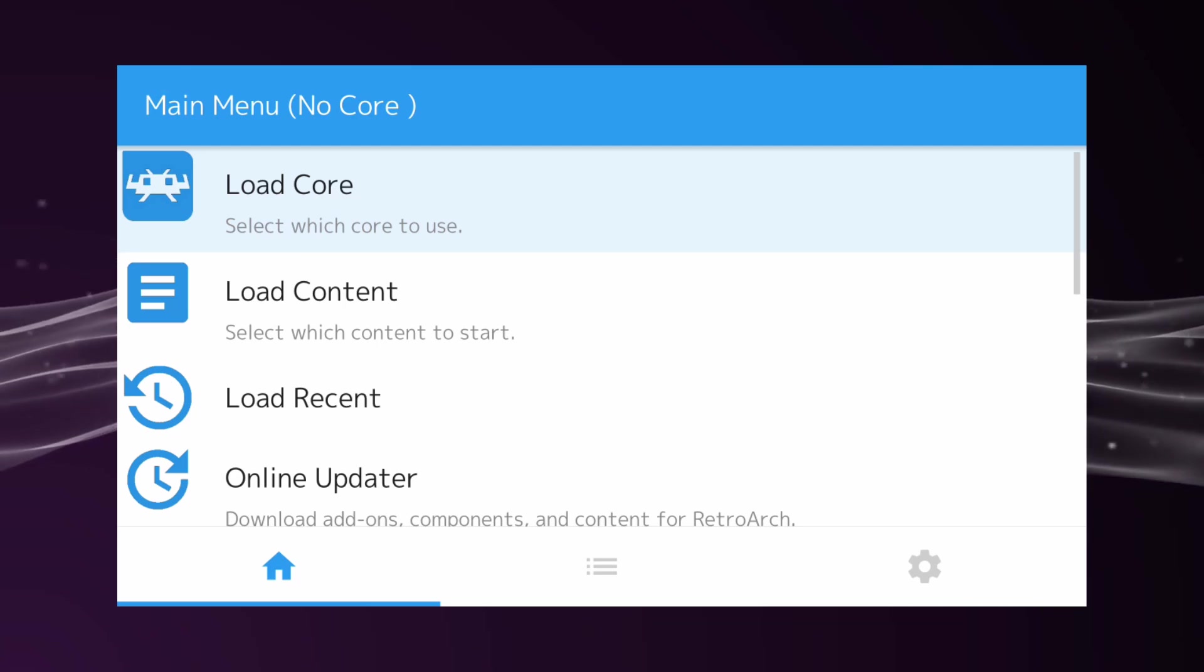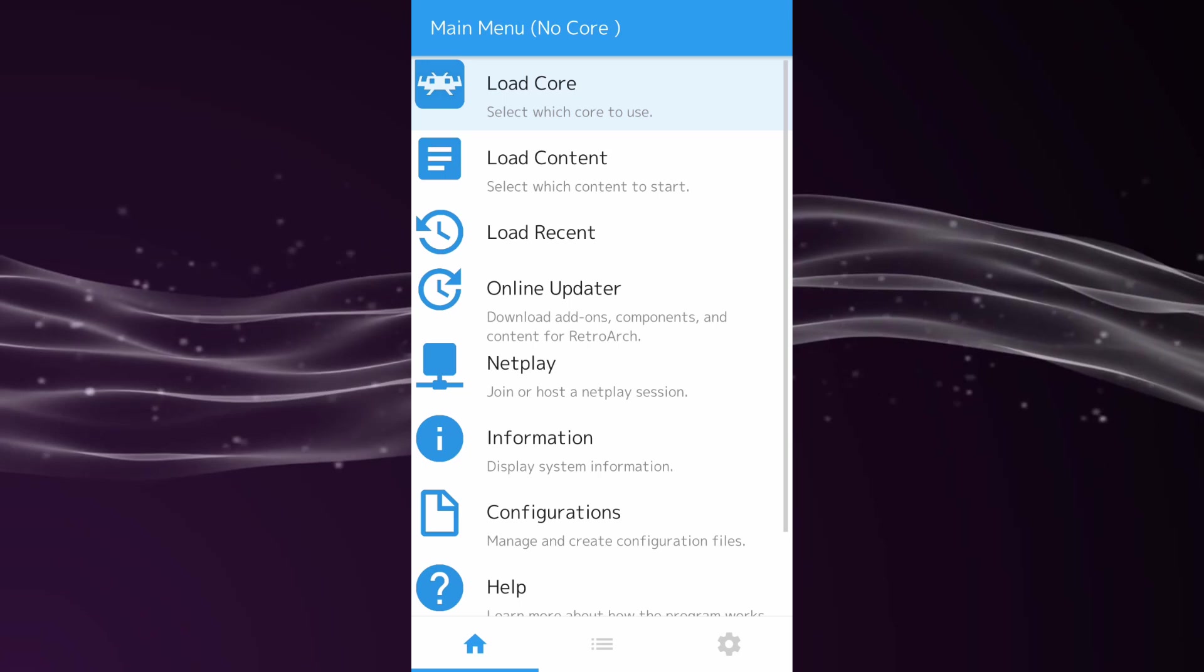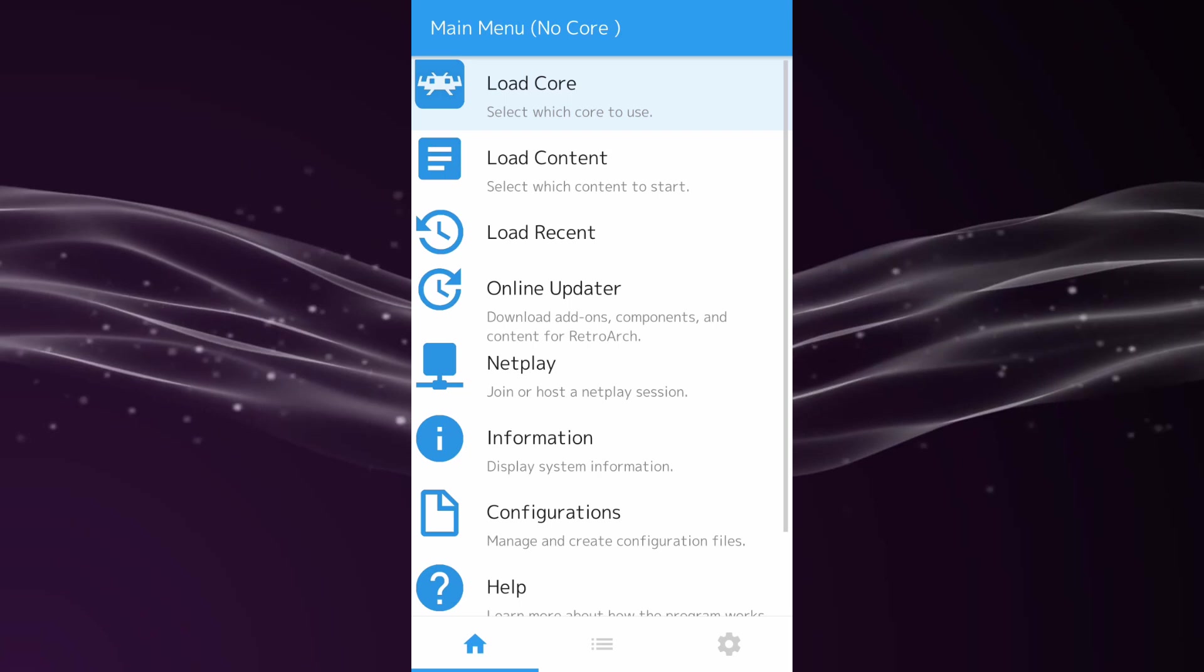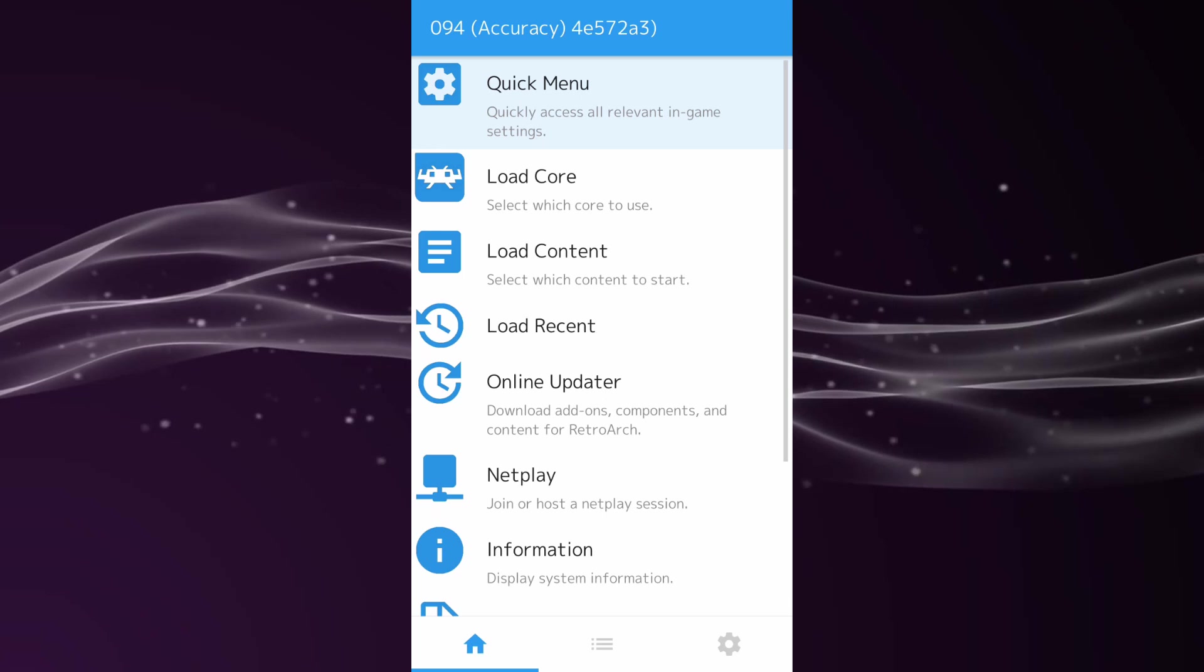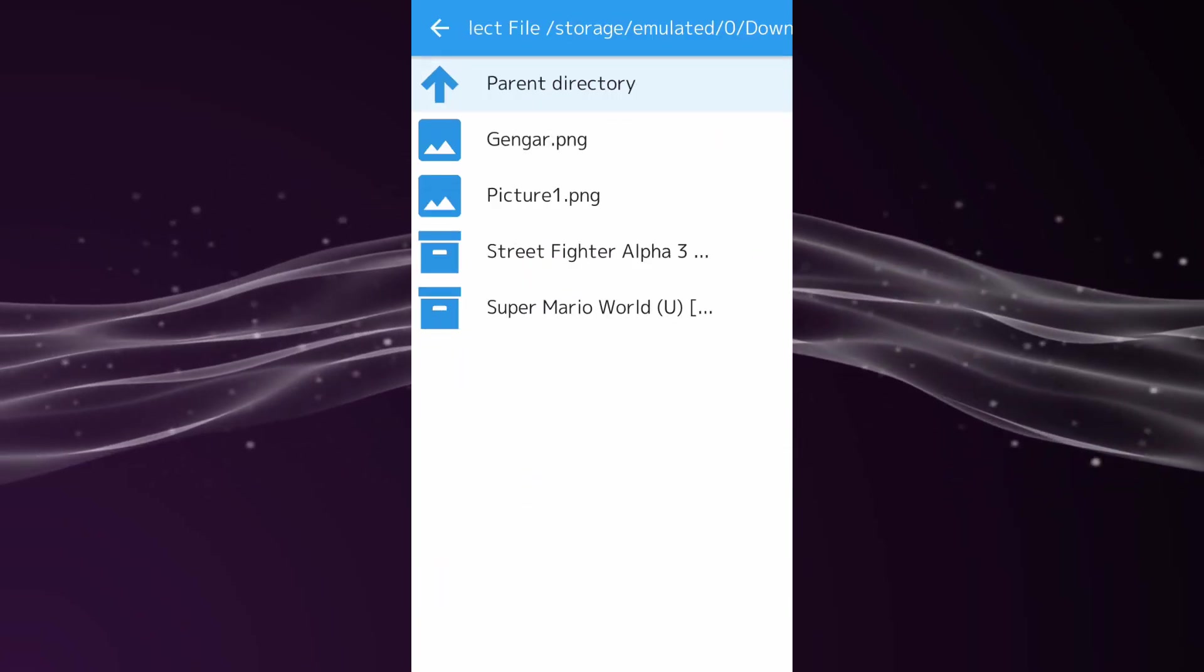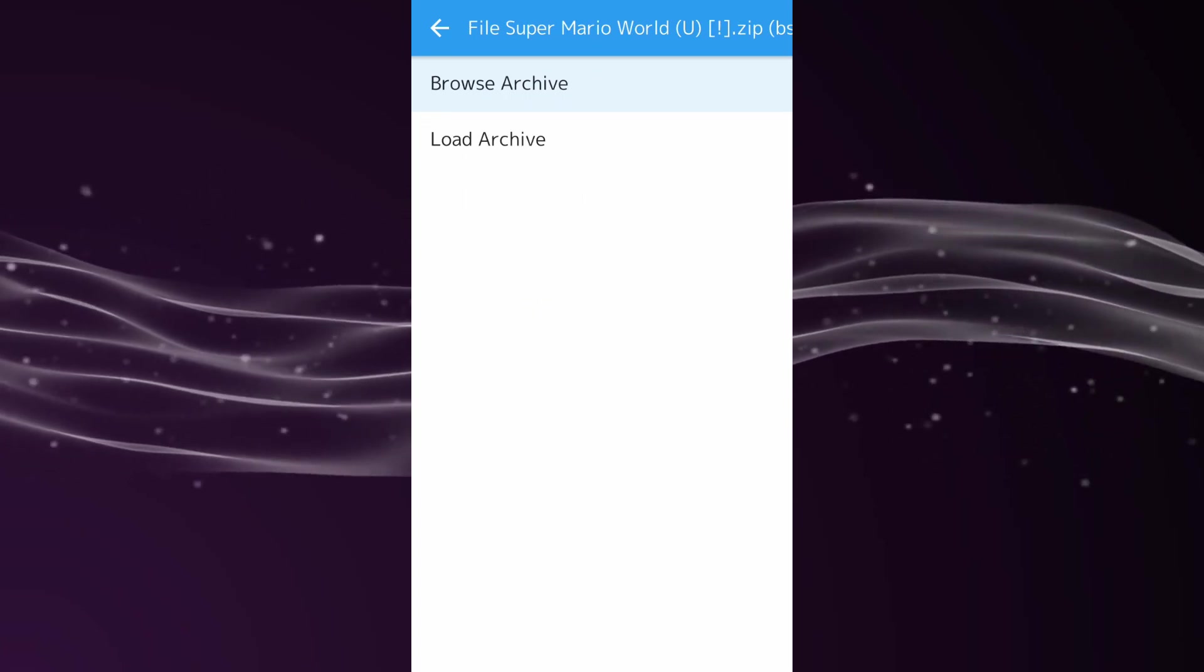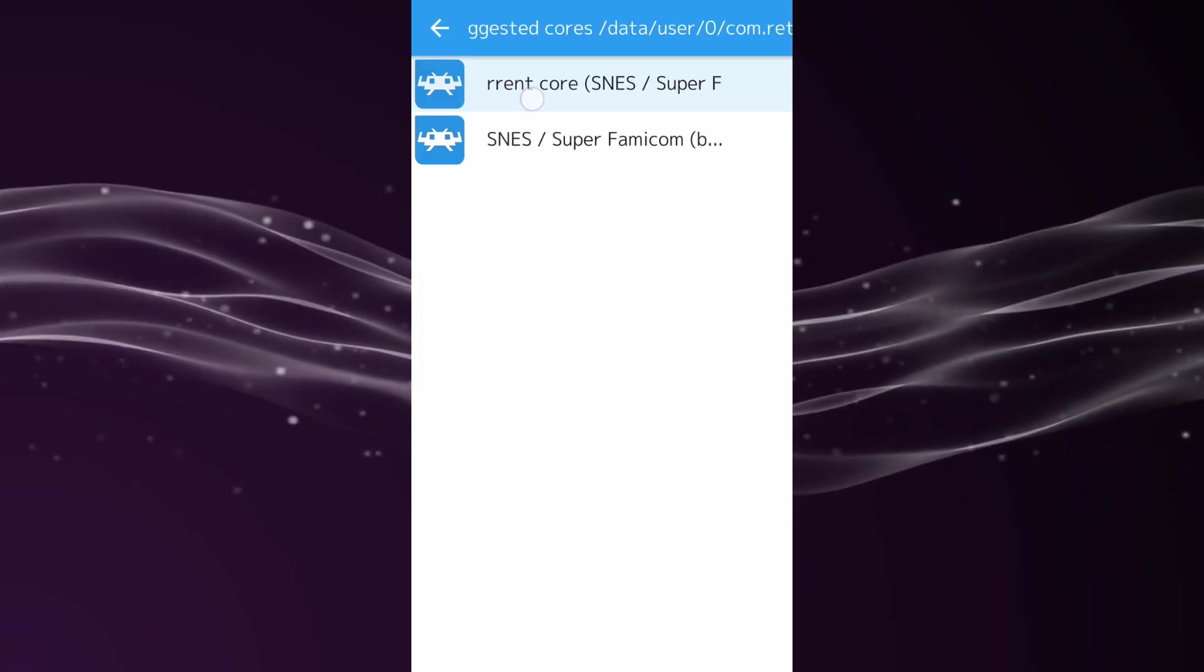Now let's give that SNES emulator a try. Let's go up to Load Core up here. Now we're going to choose SNES instead of the Game Boy Advance. Then we're going to go down to Load Content and find our game again. Here is Super Mario World. Let's go to Load Archive Current Core.